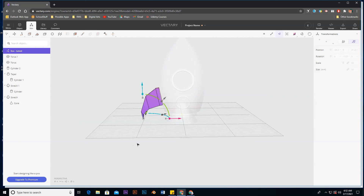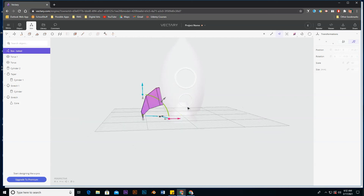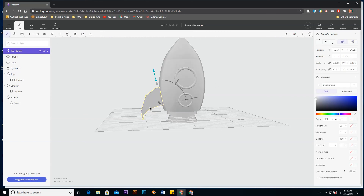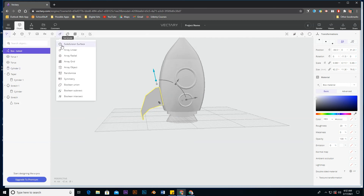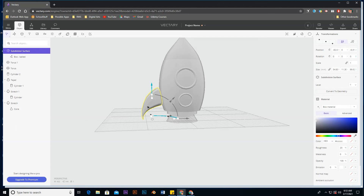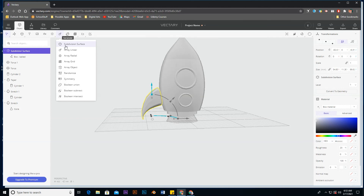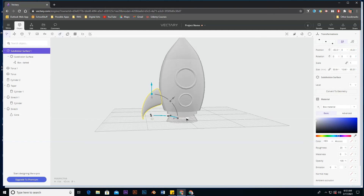To smooth the wing, I'll go back to object mode and go to the generate tab, down one to subdivision surface. This takes geometry that might be jagged and smooths it out by subdividing. There's still a little jaggedness, so I'll add another subdivision surface — nice and smooth now.